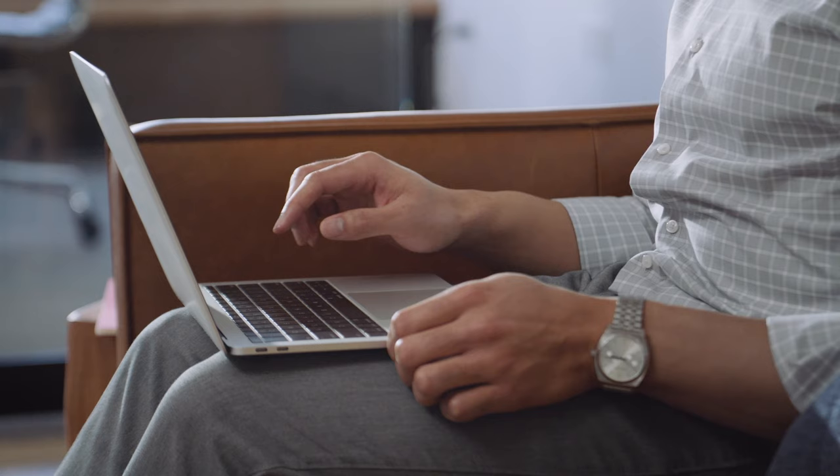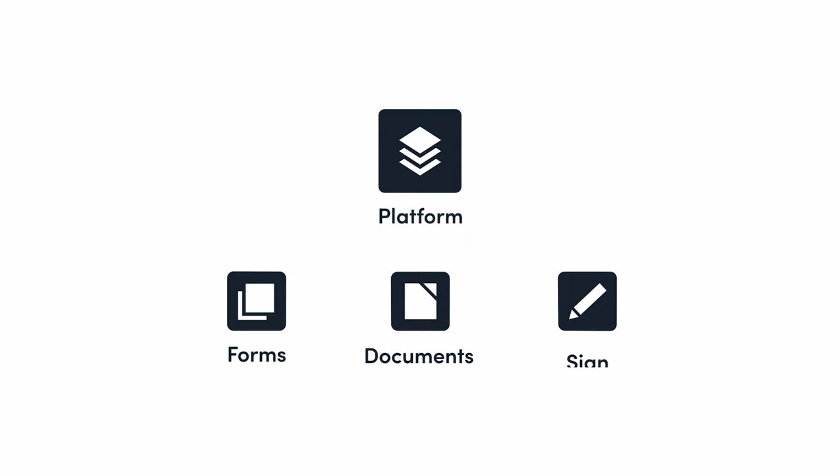That's why we've developed an integrated all-in-one workplace productivity platform that works seamlessly and integrates with the tools you already use.